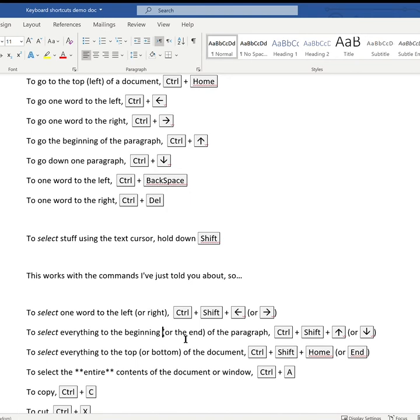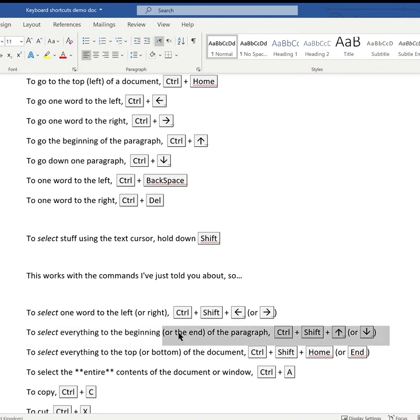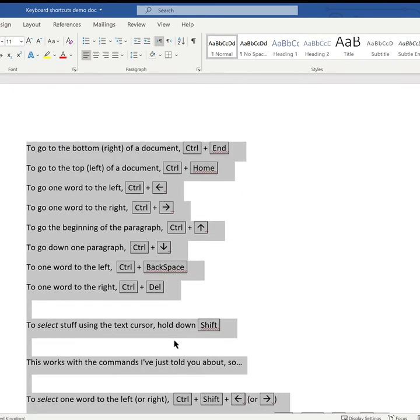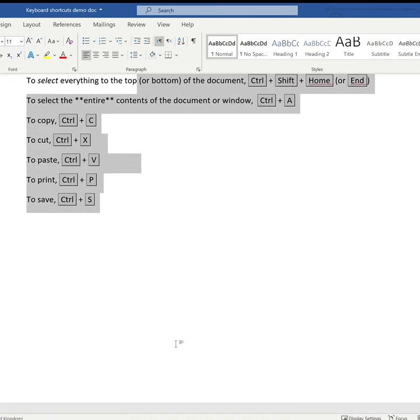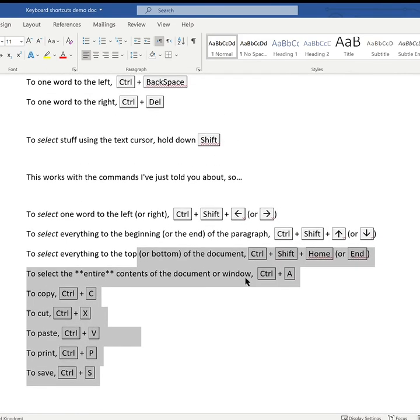To select everything from where I am to the beginning of the current paragraph, it's Ctrl+Shift+cursor up, and to the end of the current paragraph, Ctrl+Shift+cursor down. To select everything from where I am to the top of the document, it's Ctrl+Shift+Home, and to the bottom of the document, Ctrl+Shift+End. To select the entire contents of the document or window I'm in, it's Ctrl+A.